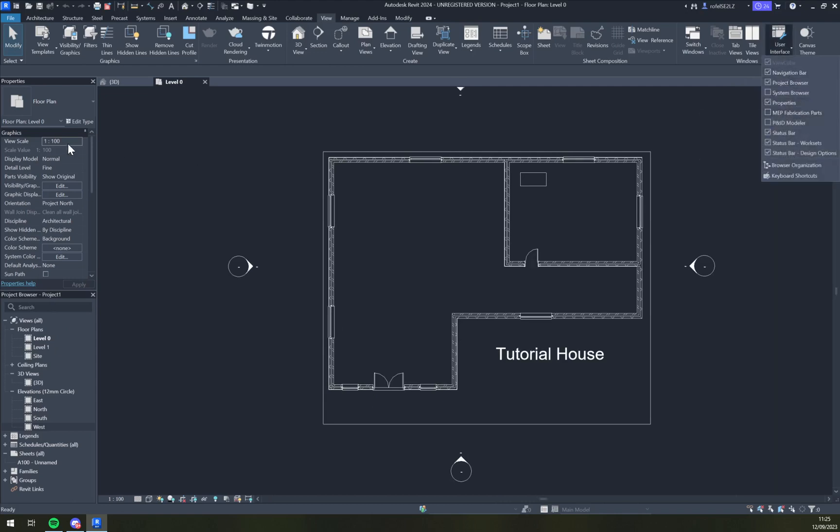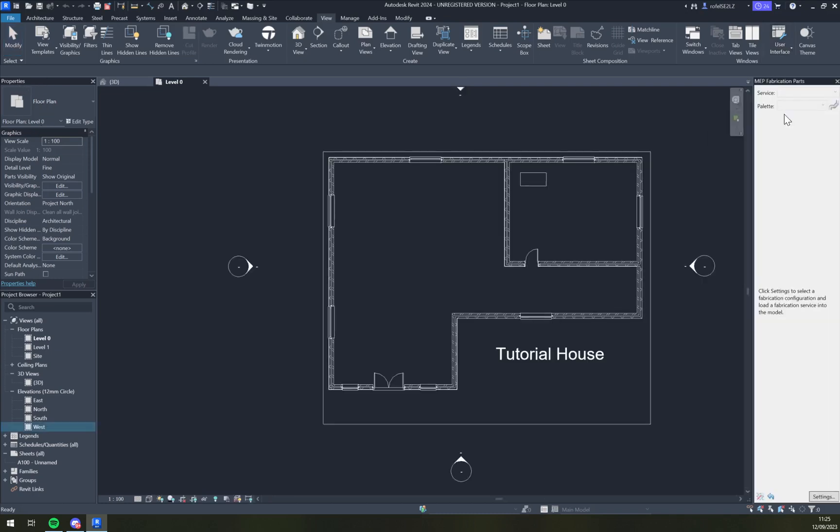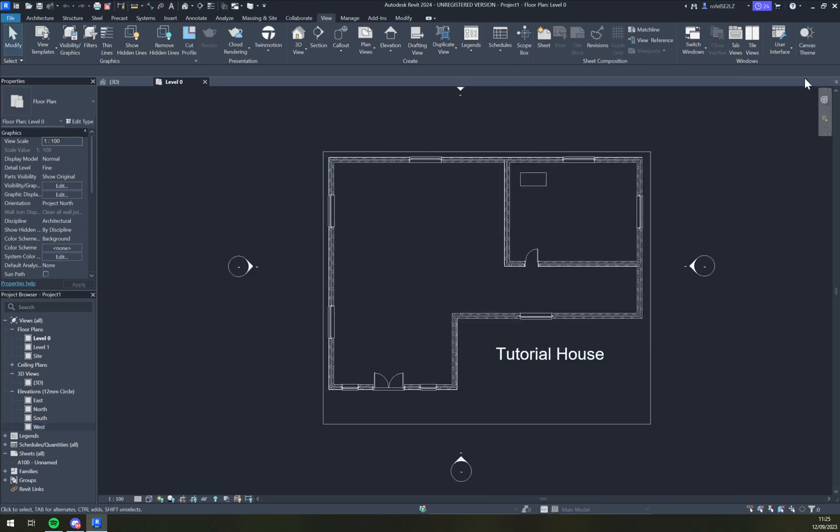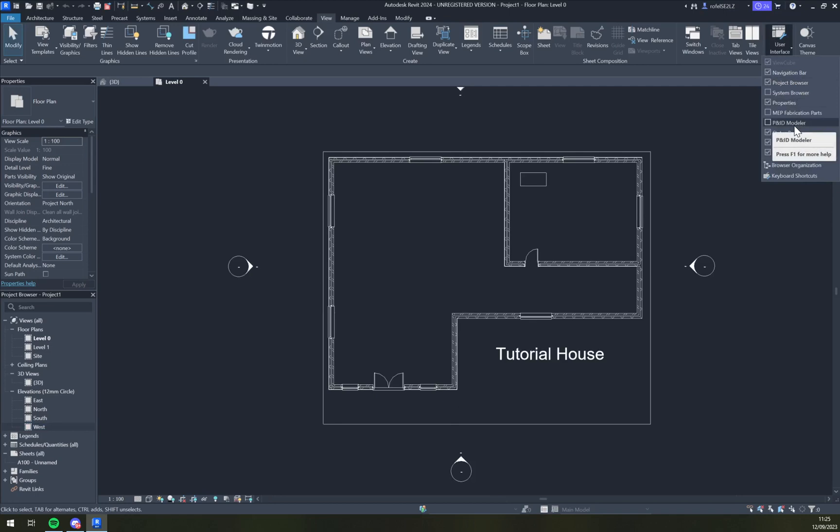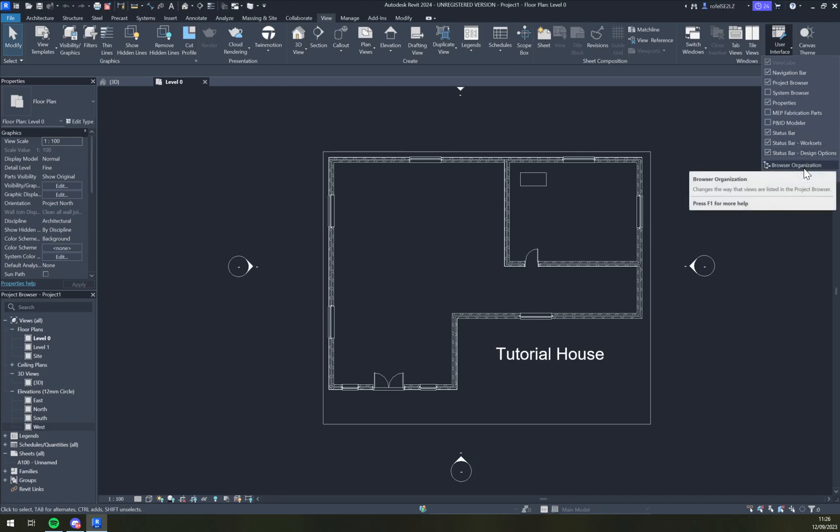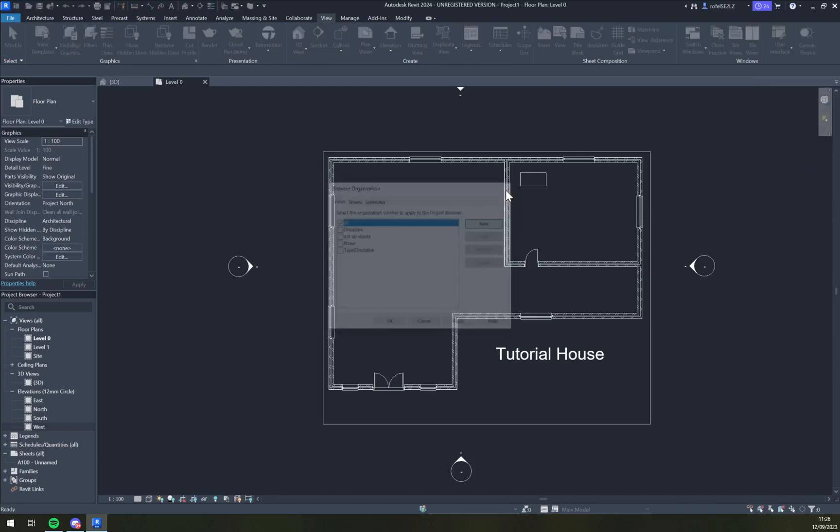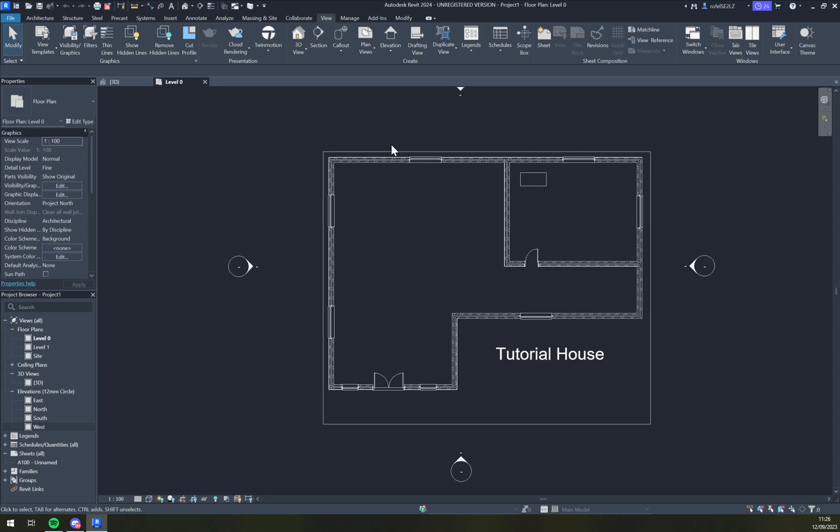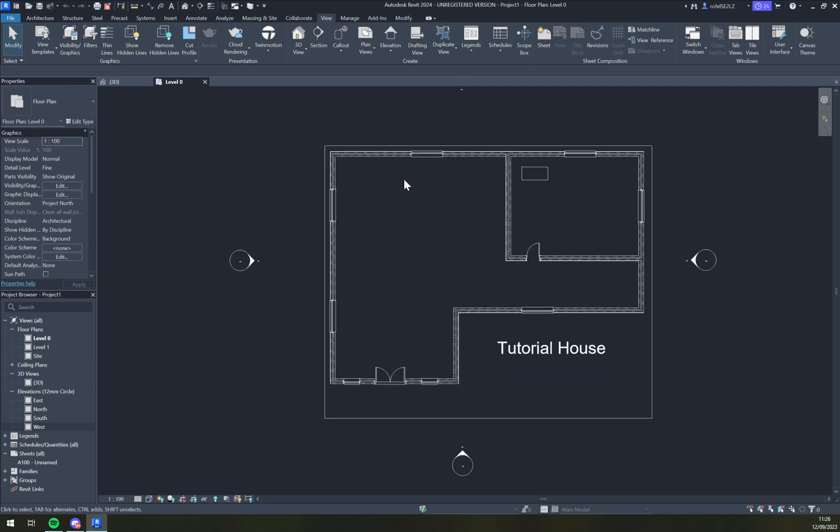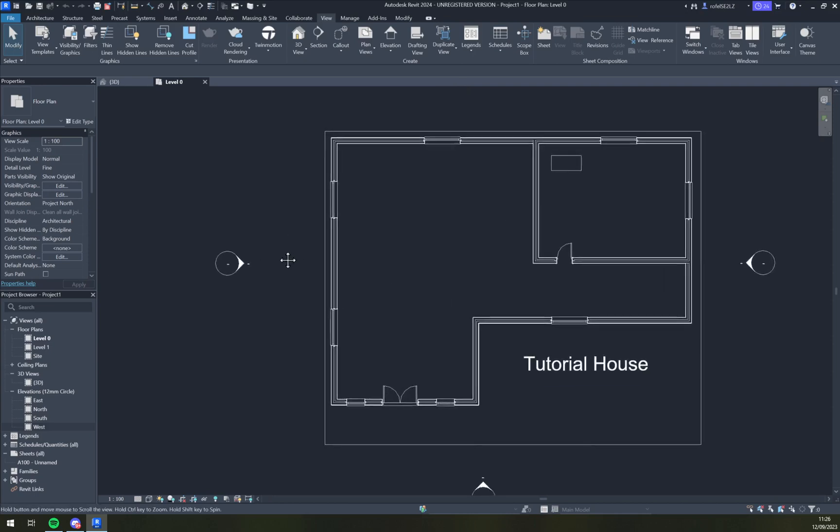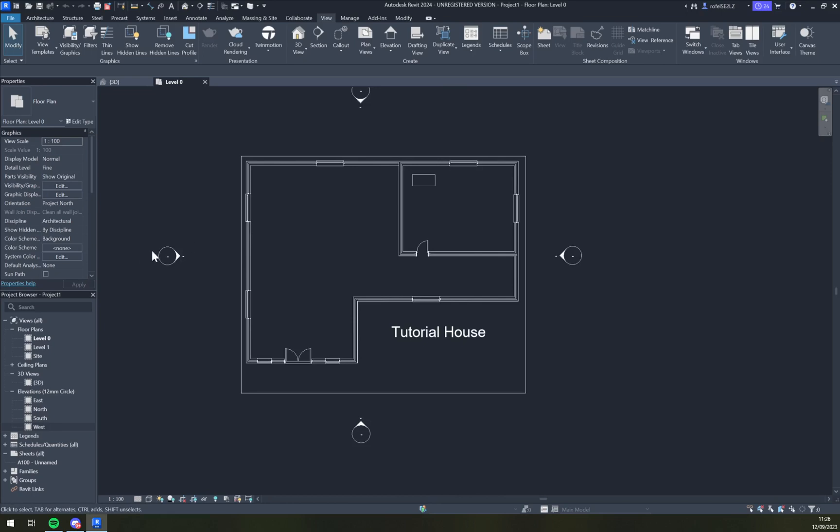We have properties, fabrication parts, PA ID modeler, status bar, work set and design options, browser organization. Obviously, you can add more and more via different plugins.